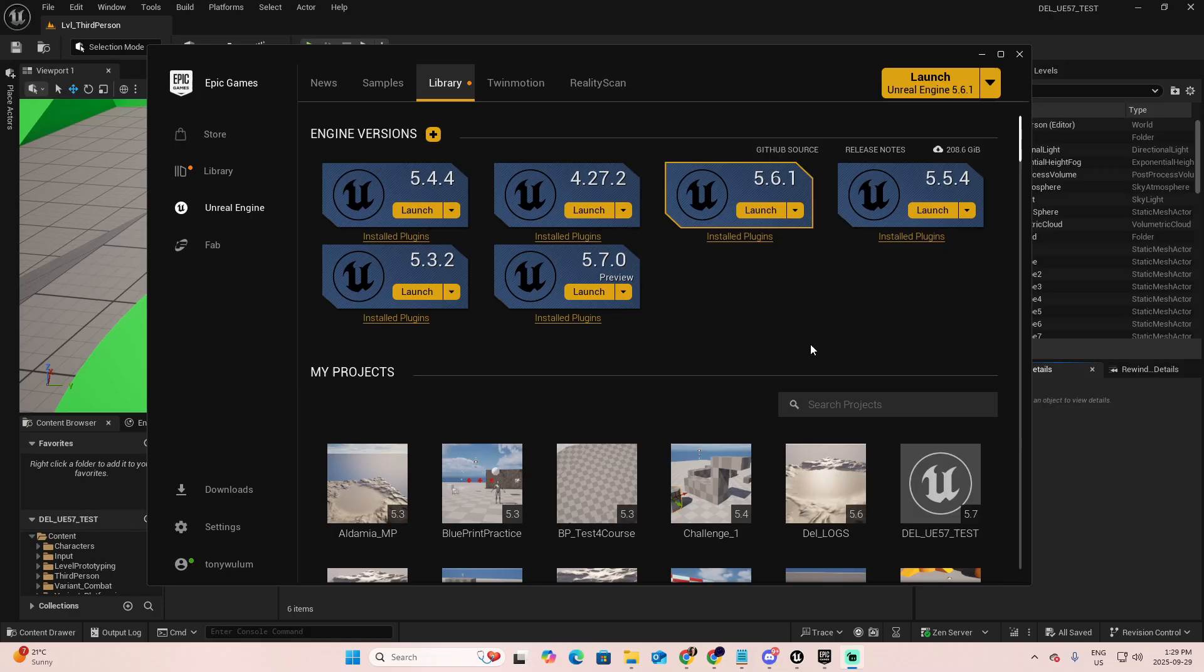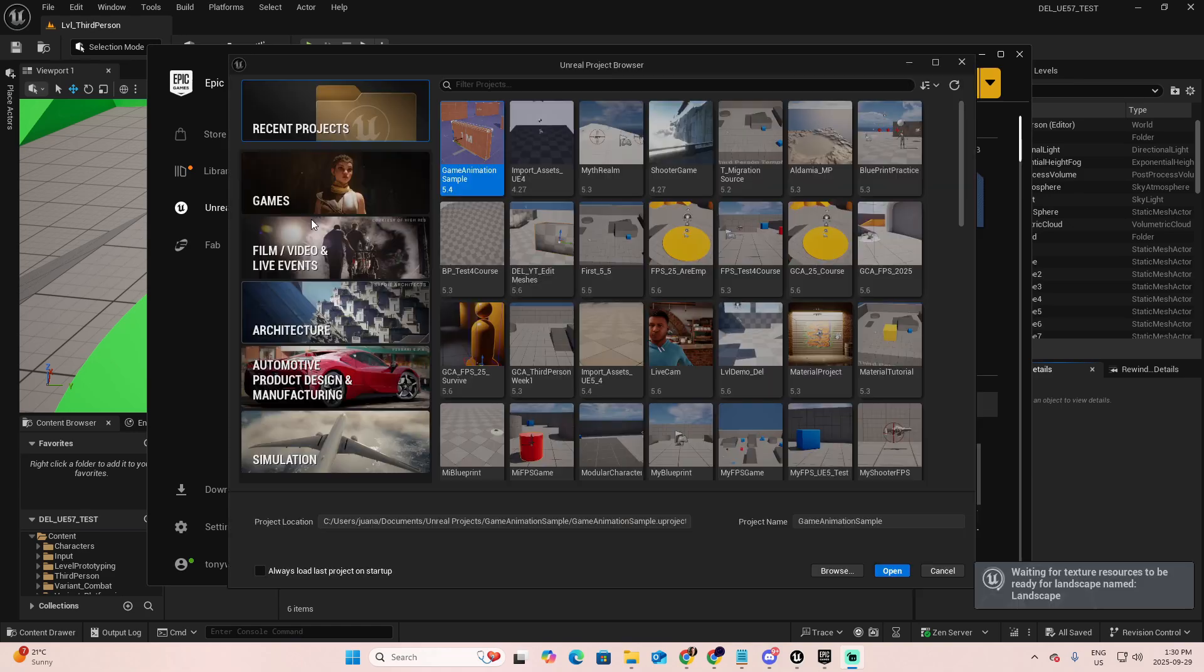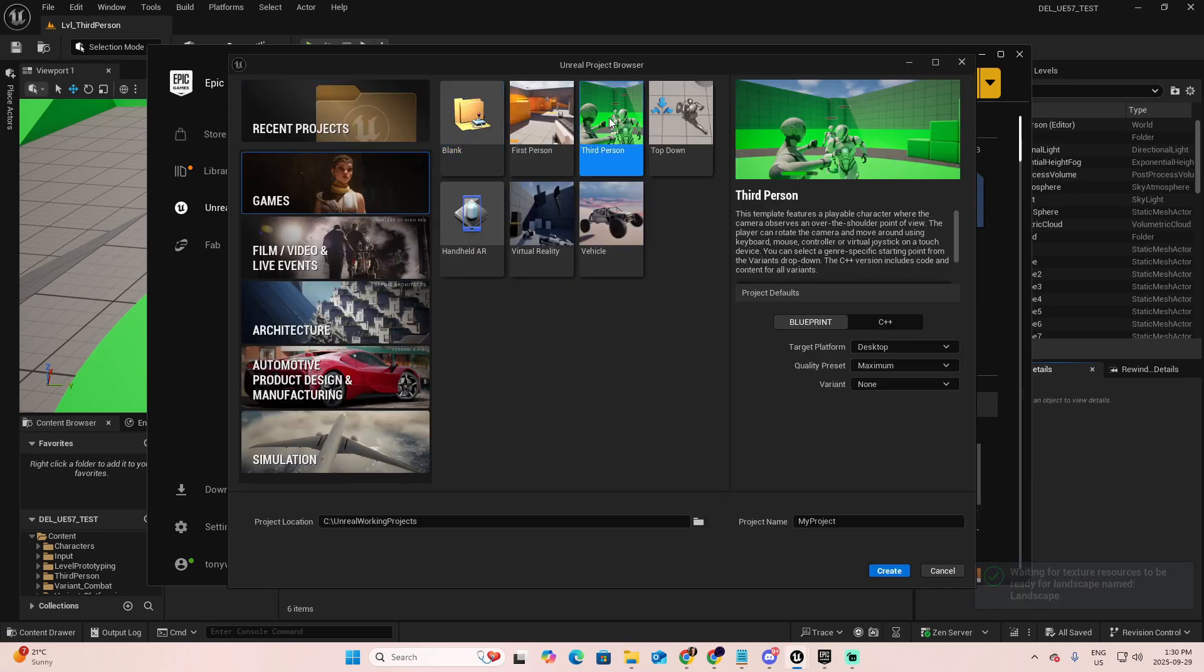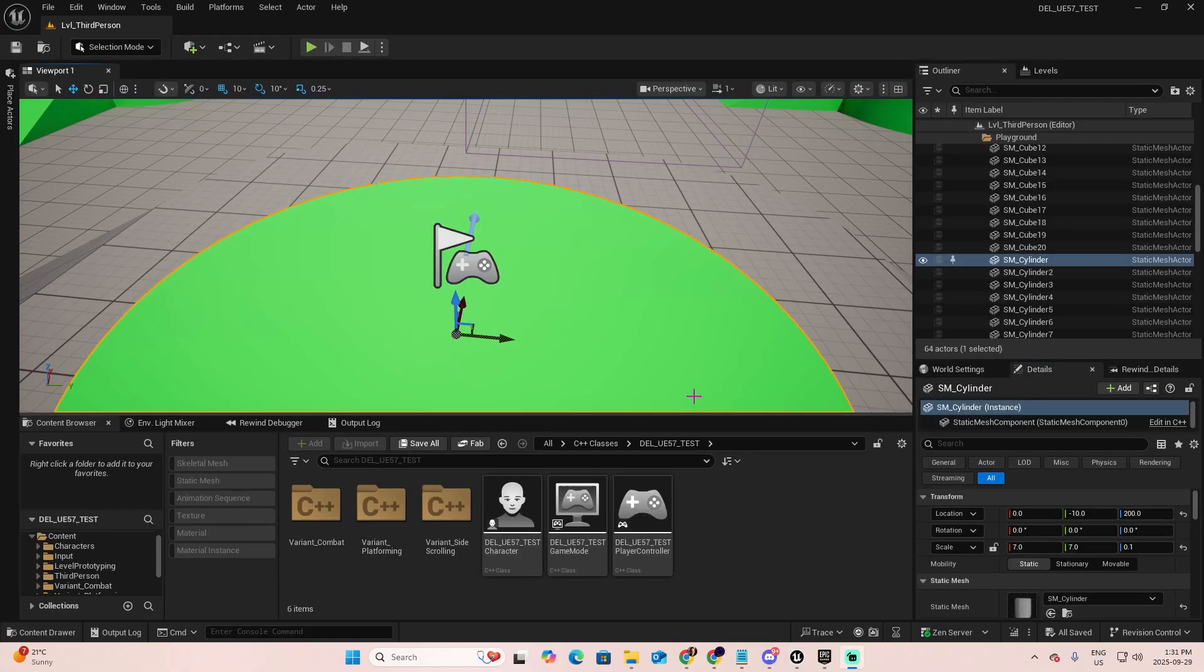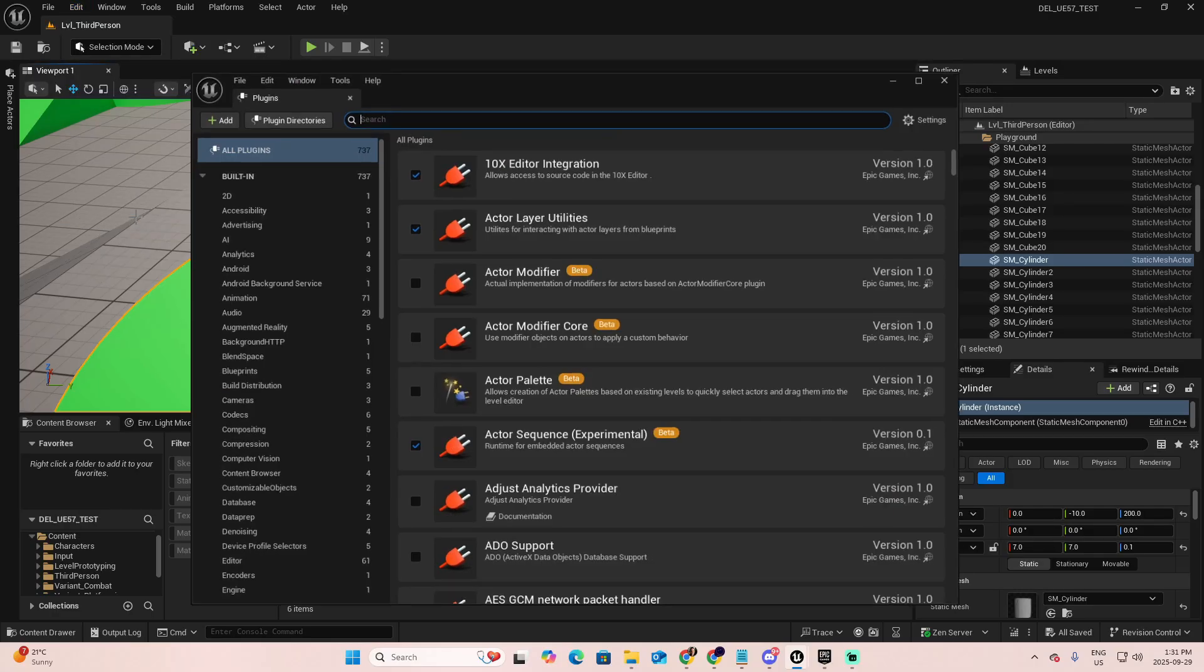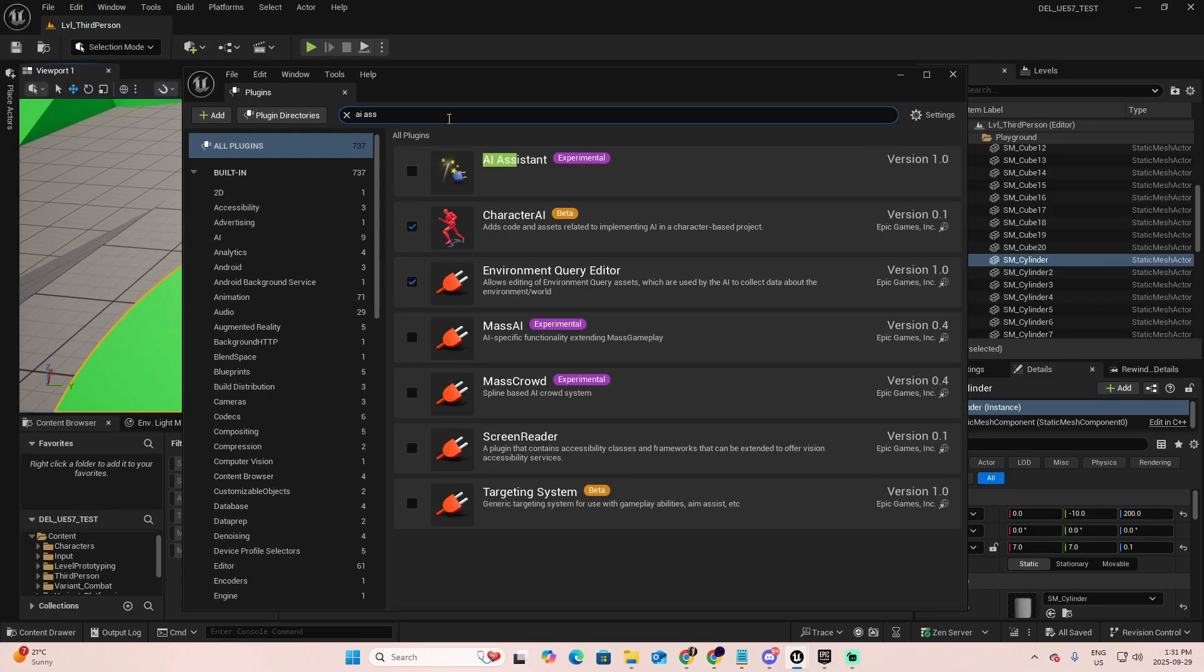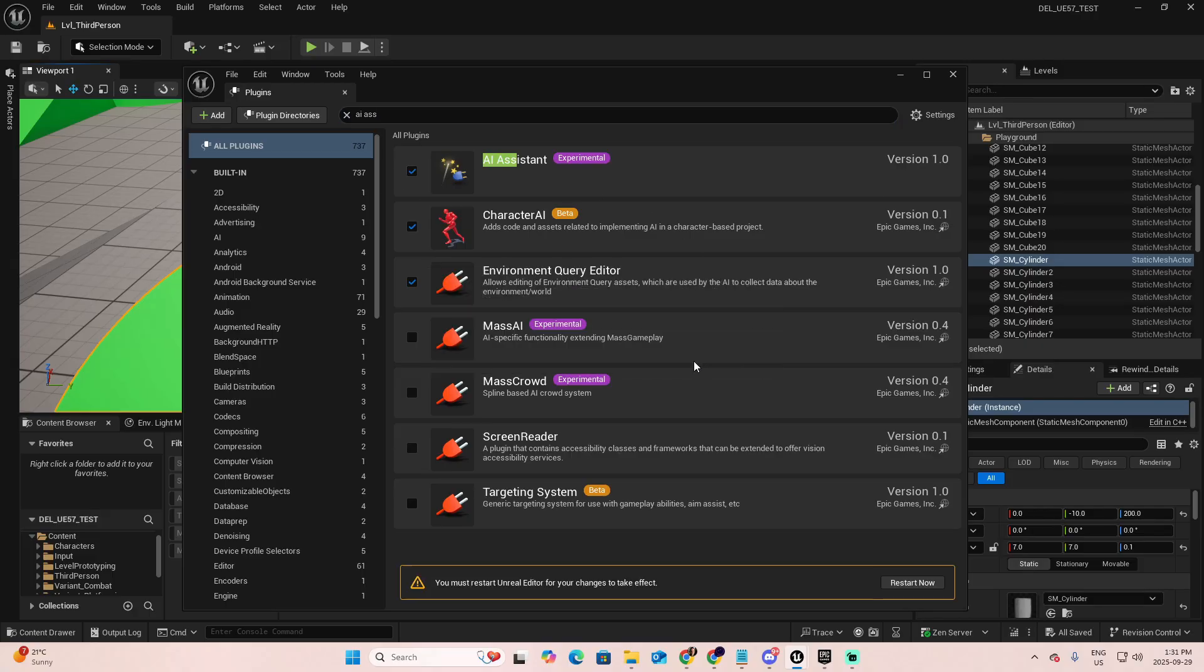The second method of using Unreal Assistant is by adding a plugin to your project. I created a project that I launched from 5.7.0, which is the preview. Then I selected games, third person and C++. This is the project I created. Now let's enable the AI Plugin Assistant. Go to Edit Plugin and look for AI Assistant. You will see it as experimental. Check it and accept because you need to restart your project.